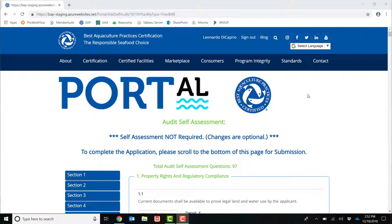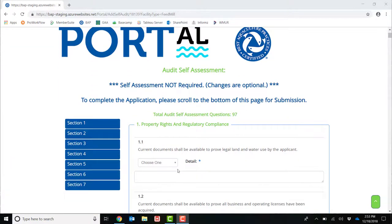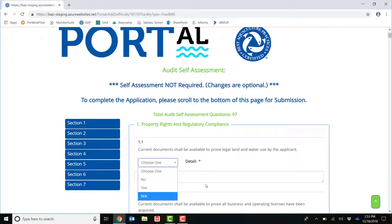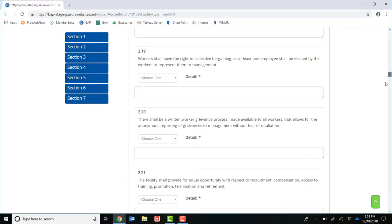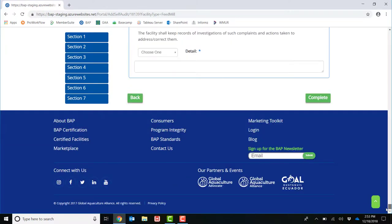This will then bring you to the last part of your application, the self-audit. Recertifying facilities do not need to complete the self-audit, but new facilities entering the program for the first time do need to complete the self-audit. To answer the questions in the self-audit, choose No, Yes, or N.A., and then leave a comment about why you chose No, Yes, or N.A. Once you have answered all the questions, scroll down to the bottom of the page and click Complete to submit your application.